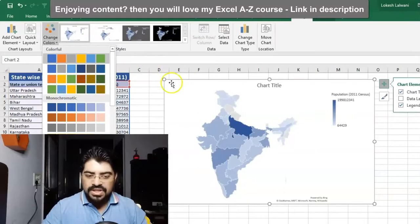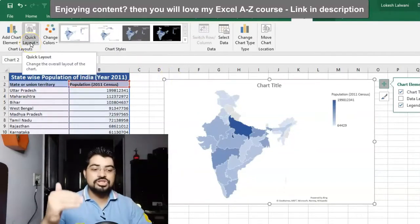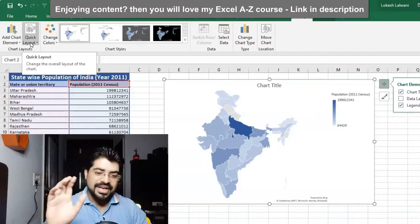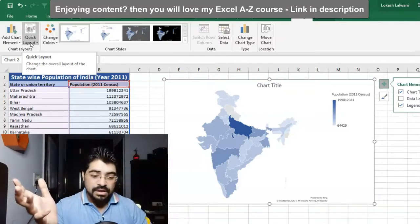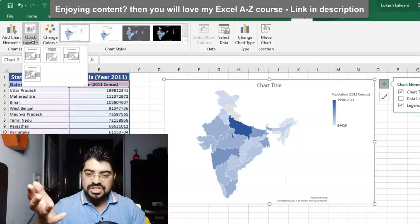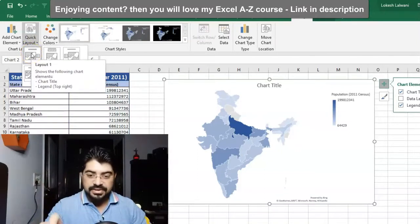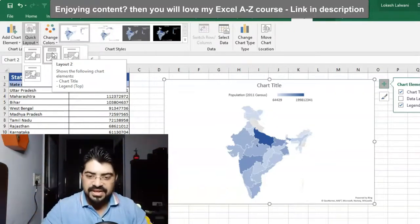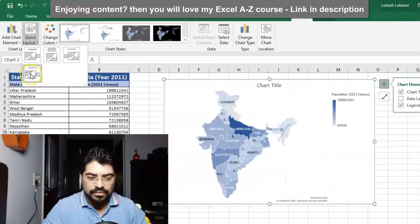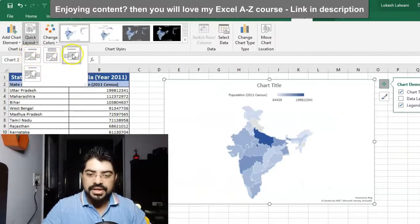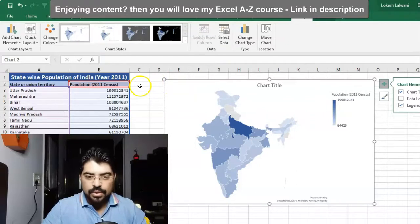One more thing I'd like to show is the Quick Layout option. Sometimes you may need to change a few things - maybe the legends, the chart title, or how the actual chart looks. You can simply go to Quick Layout. For example, with one layout the chart title and legend appear together - it's already there. You can play around with these without needing to manually configure everything. It becomes much easier with Quick Layouts.